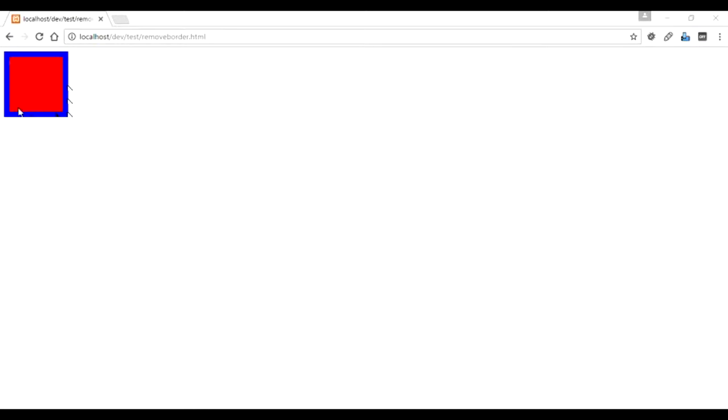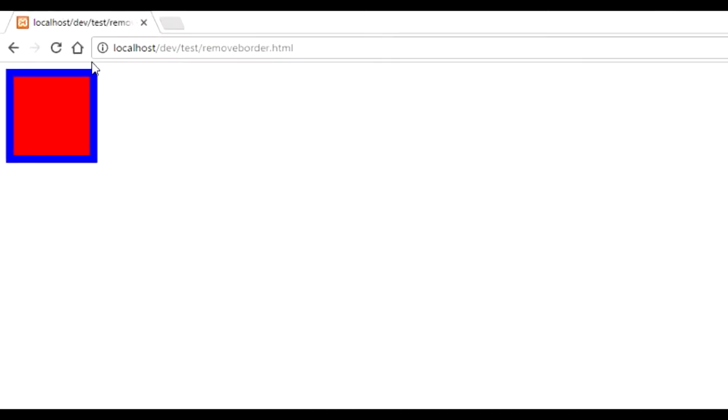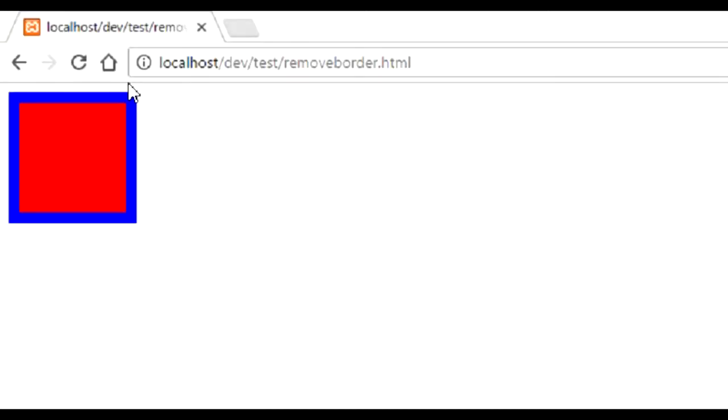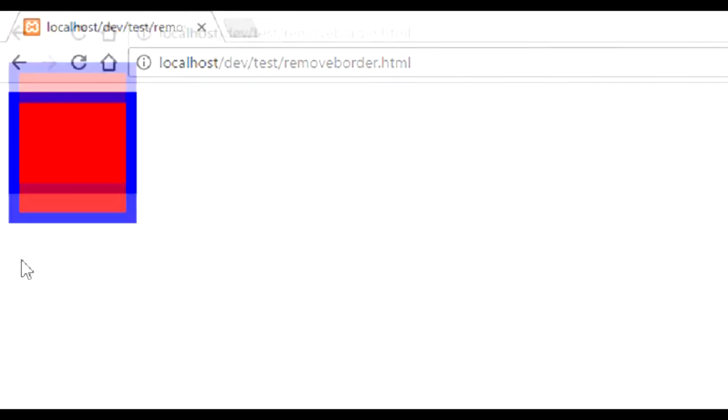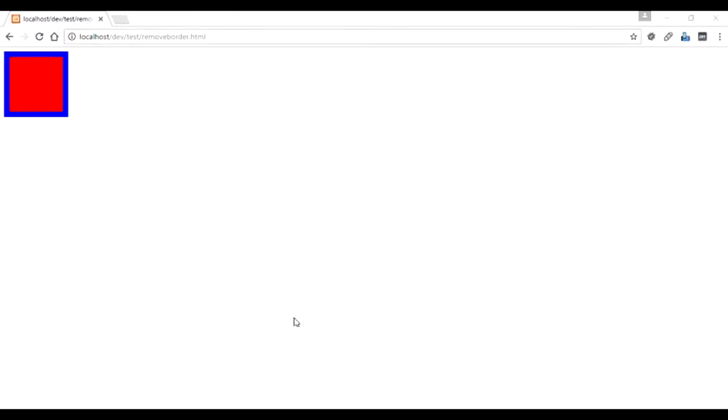Our task is to remove the border using jQuery. Could be in scenarios where you have some kind of programming that you need to do and one of the things you might need to do is to remove the border. So how do we go about it?